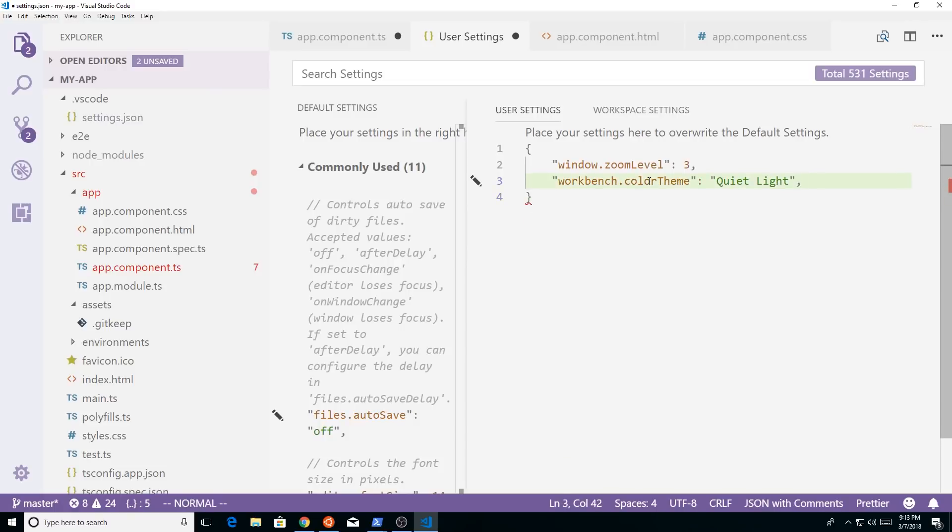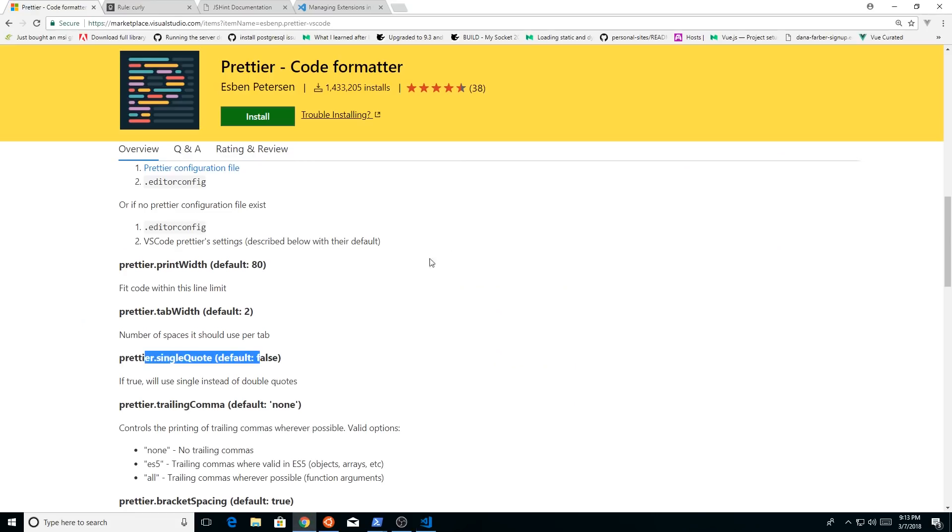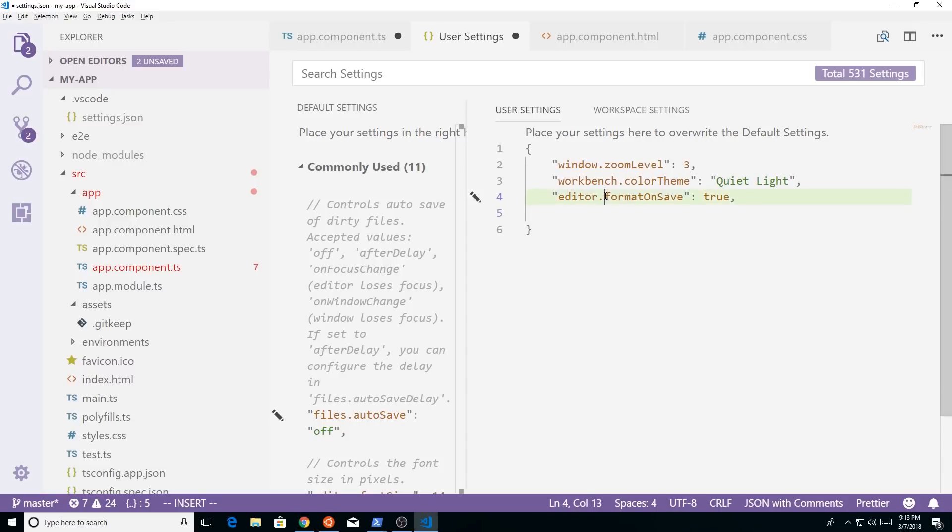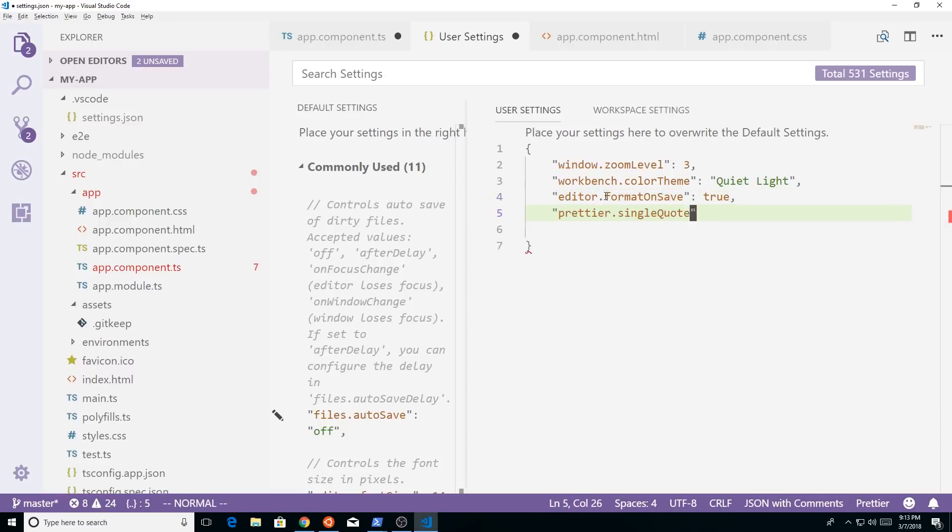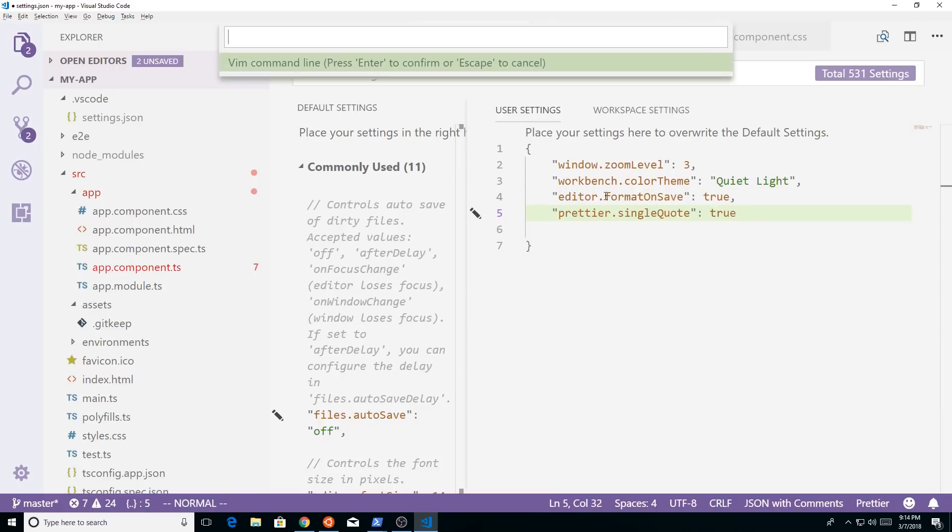Let me just make a comma here, let me just paste it. All right. So we have the format on save true, and we just want to add one more. So we'll add in this prettier single quote.